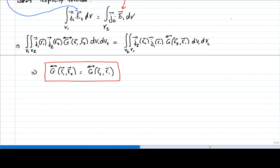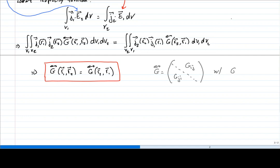What this means is that when you have a Green tensor expressed as a matrix, the off-diagonal elements G_ij and G_ji are actually equal. So that is the symmetry of the Green's function.